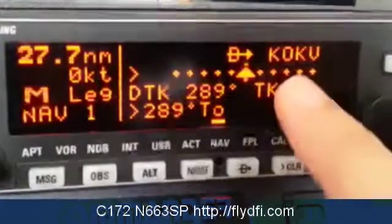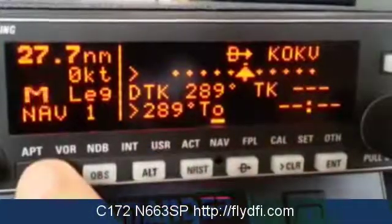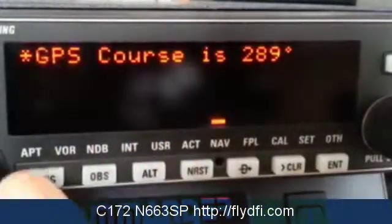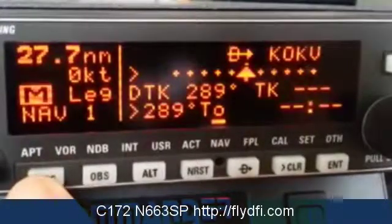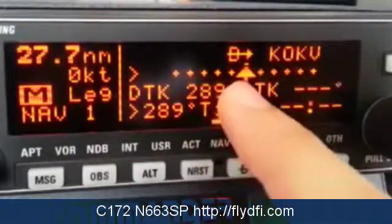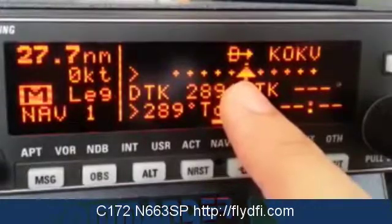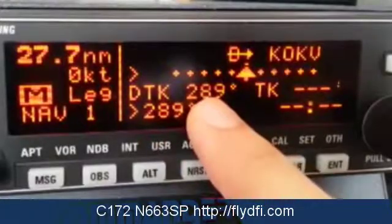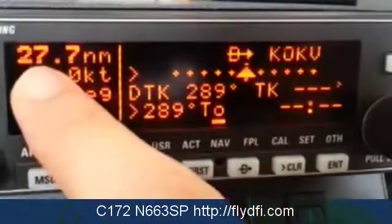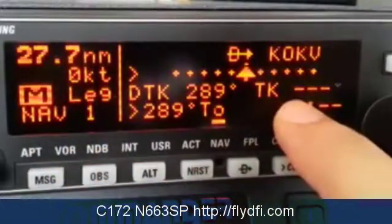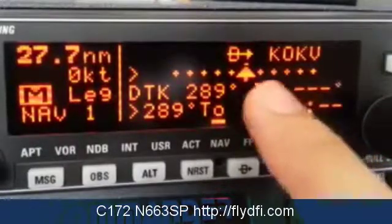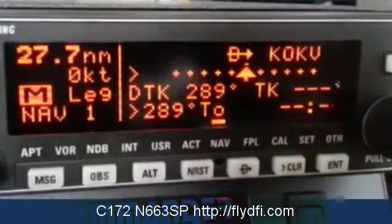Notice the change — now it shows KOKV and tells you to set your course to 289. It used to be 277, now it's 289. In the plane you will see your destination as Winchester KOKV, and it gives you a direct desired track of 289. So you set your heading indicator to 289 and fly to it for 27.7 nautical miles. In the plane, the actual flight track field will be populated, and you use those two fields to make sure they are equal, ensuring you're going in the right direction. If not, you have to adjust your headings. At the bottom it will tell you how many minutes it will take to get there.